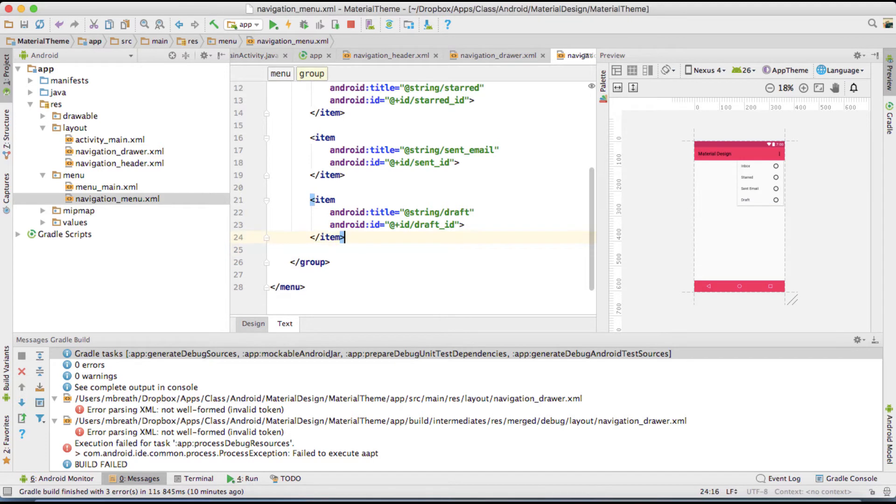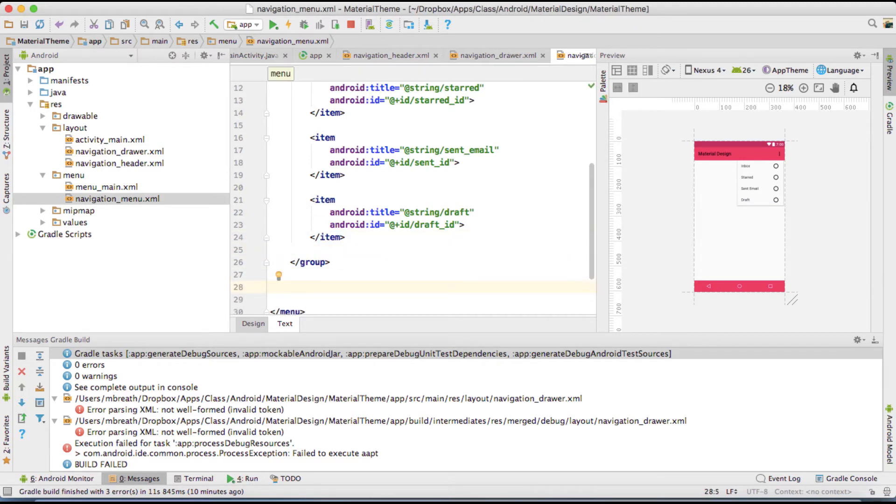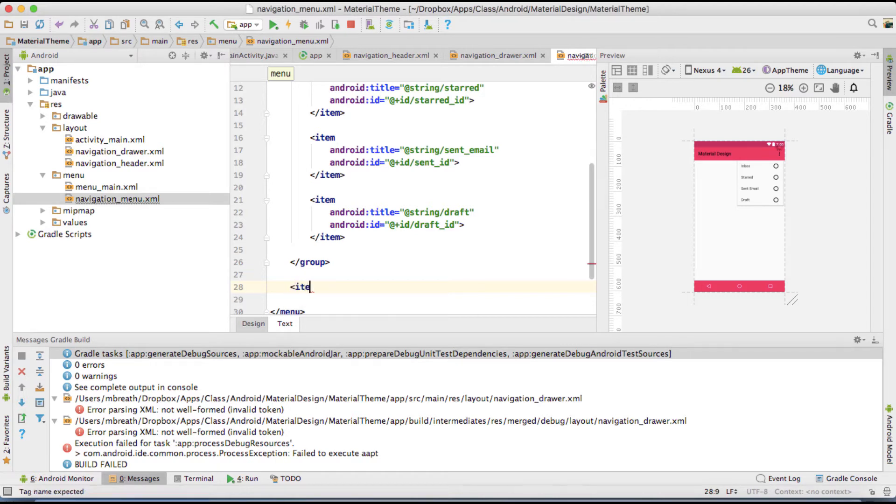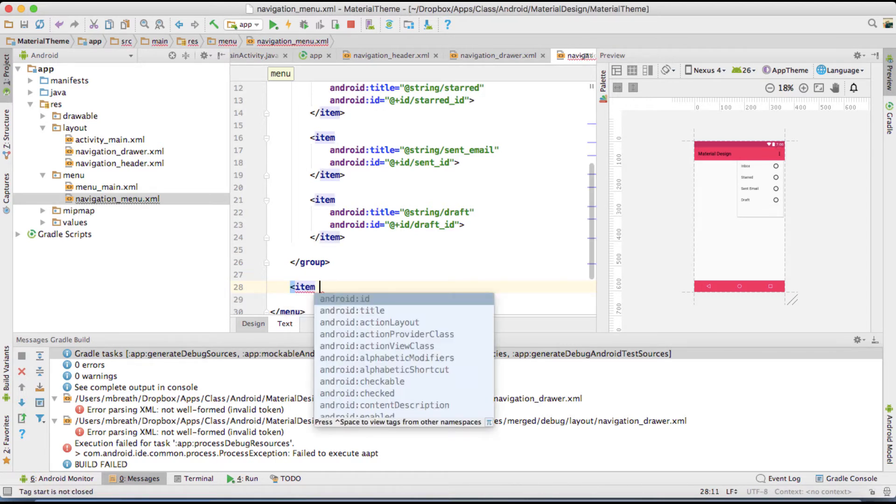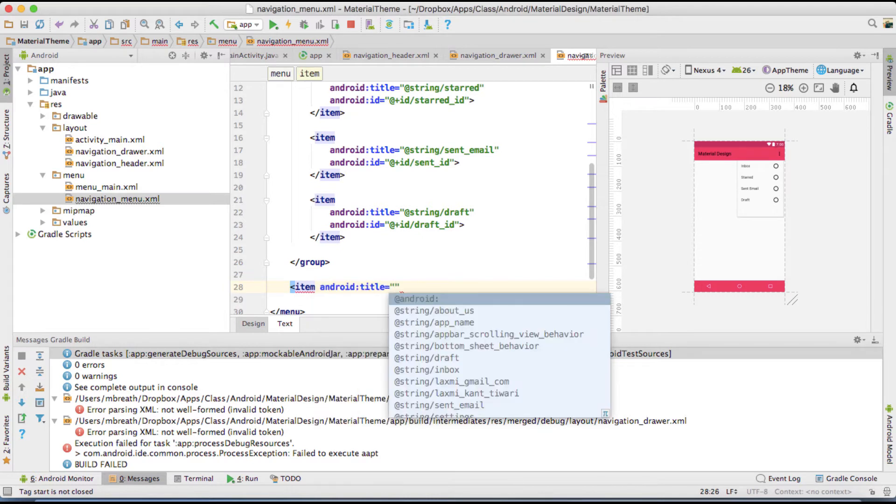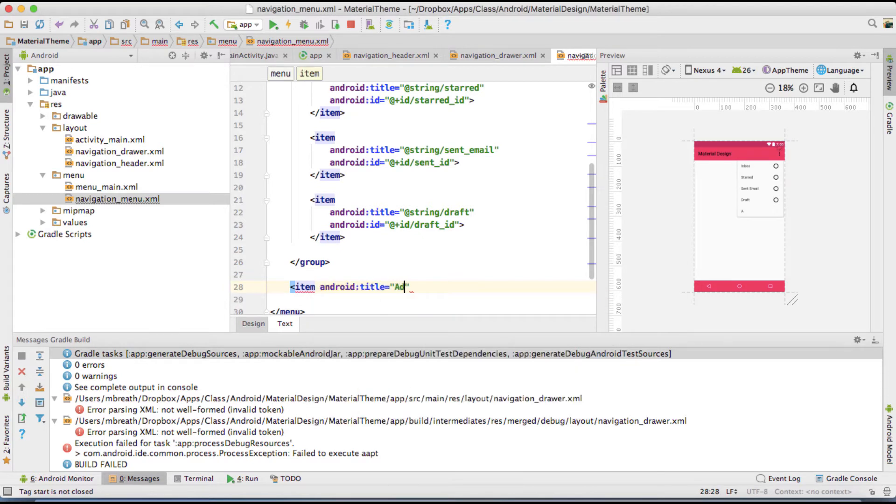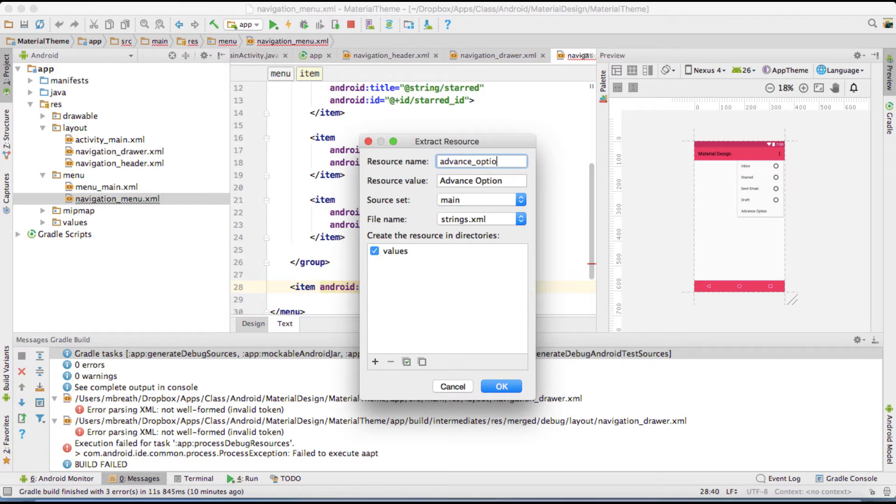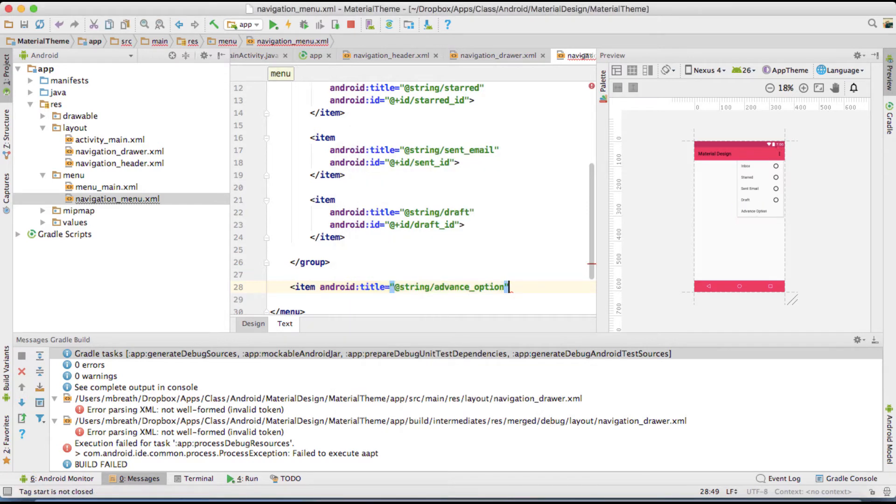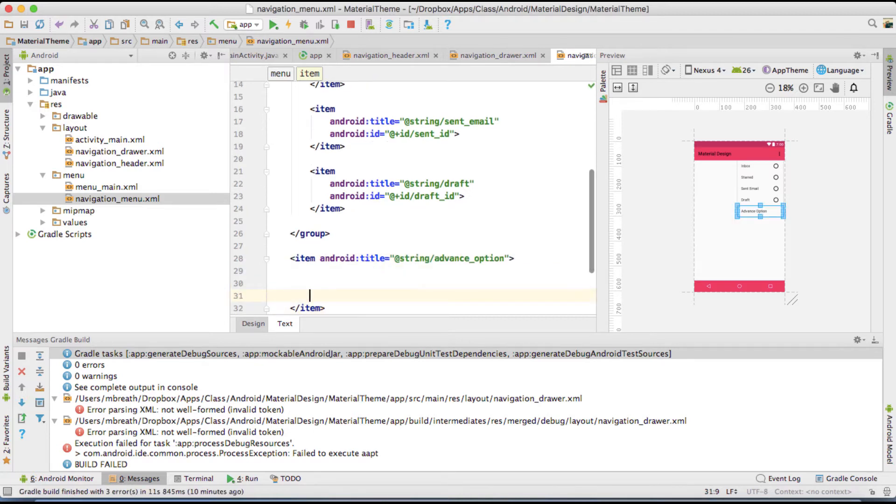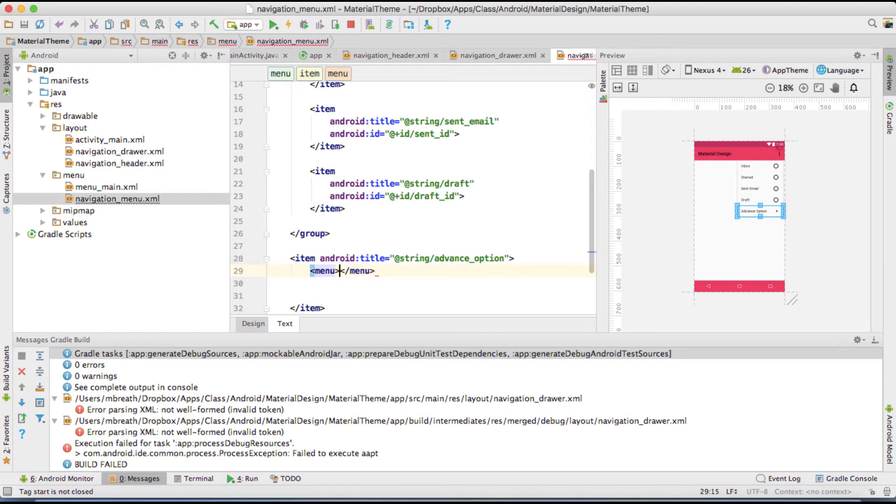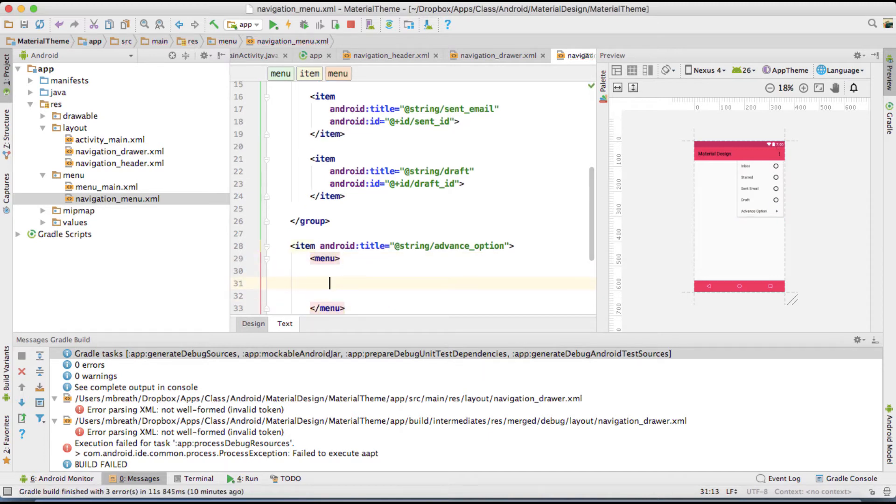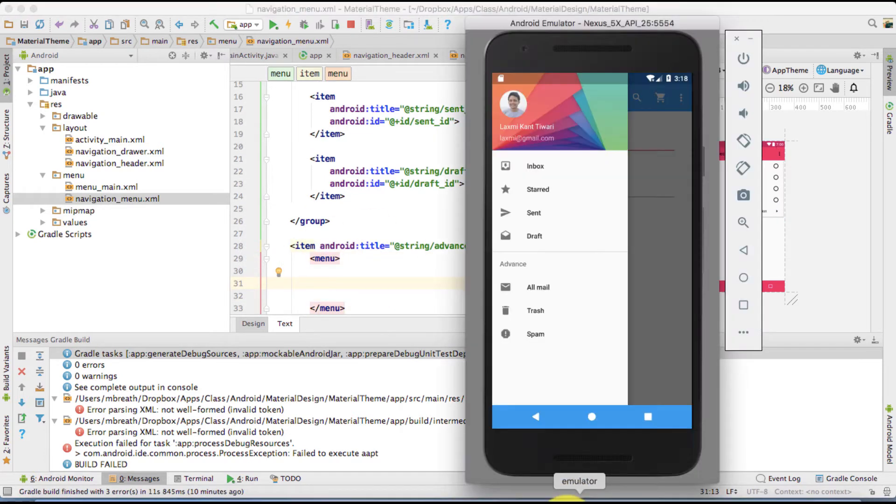So we are done with the four. We are done with the group. Now let's take you to the subheaders. So what we are going to create here? Item. And the title is, let's say, the advanced option. Hit option enter. Resource name, advance underscore option. Close this. So once we close this now we want a menu here. Right. So here we want menu. And close this menu. And now we want item here. So those items are all mail, trash, and spam. Right.